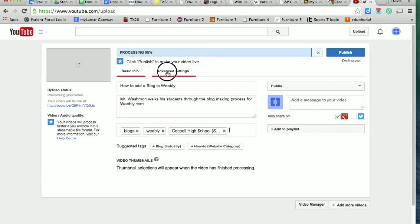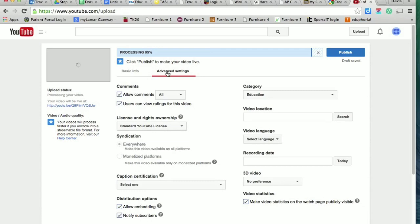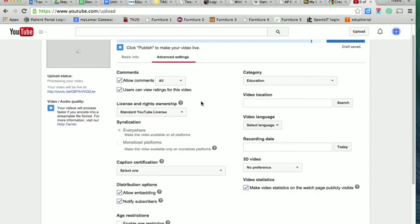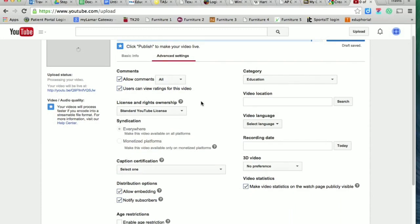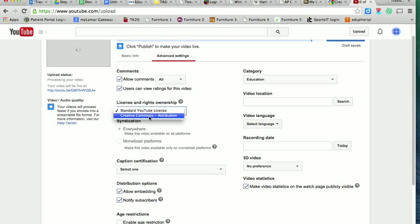I would like you to go to the advanced settings. There are several other buttons here, but there are a couple I want you to pay attention to. First, license and rights ownership—this is really important for us because I want you to get used to using Creative Commons licenses. Click the dropdown box and click on Creative Commons Attribution.